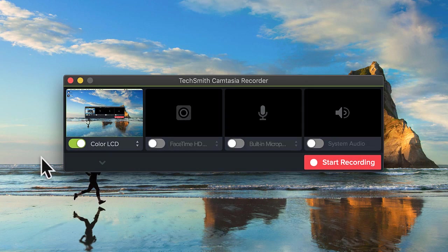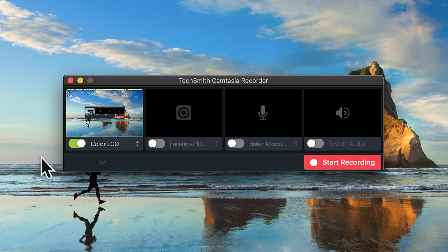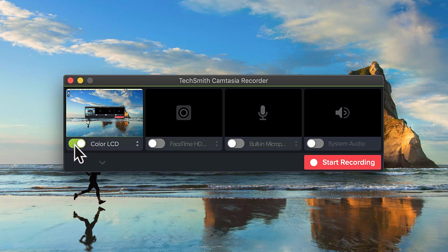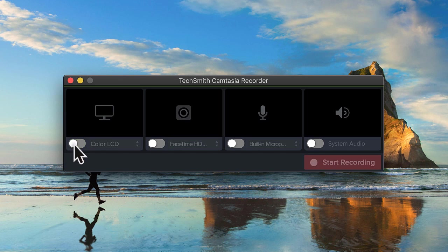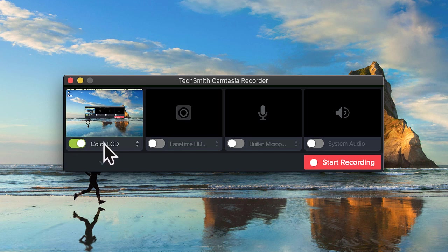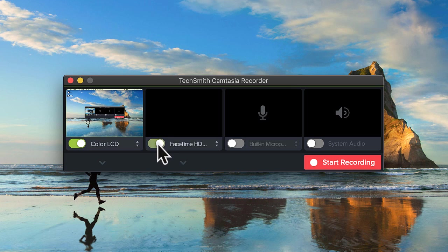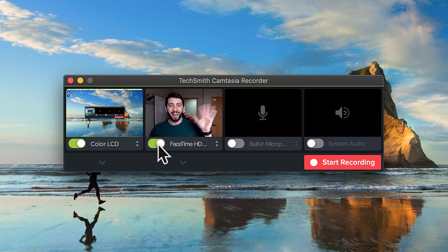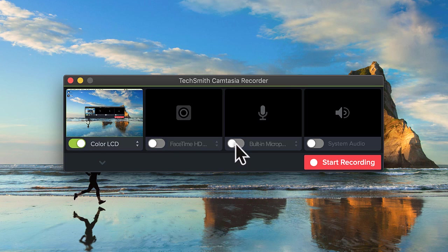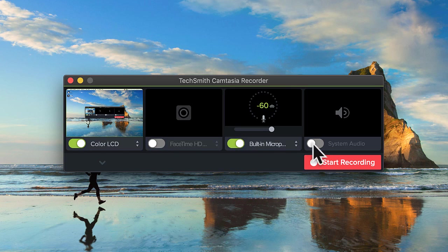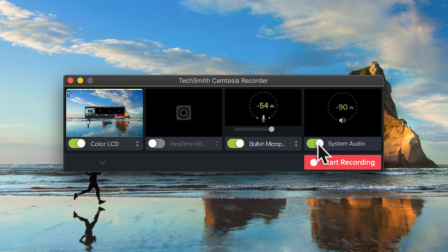If you're on a Mac, the recorder looks a little different. Use the toggle buttons to enable or disable screen recording, webcam, microphone, and system audio. System audio is the sound that comes from your computer. Click the arrows next to each to customize their settings.